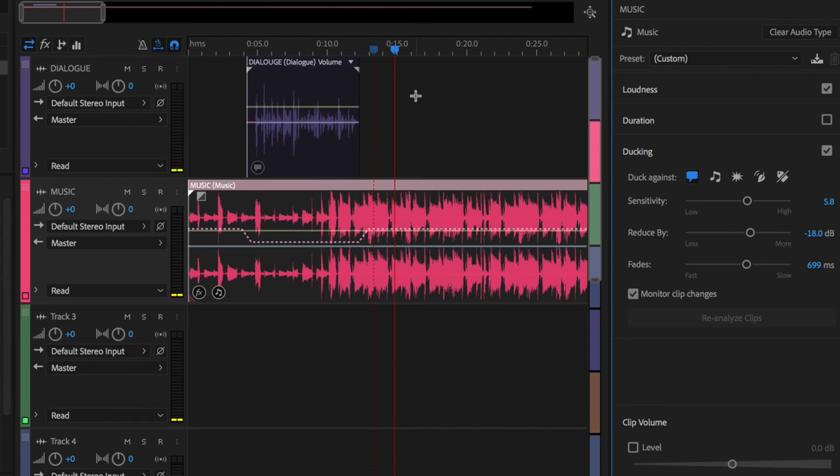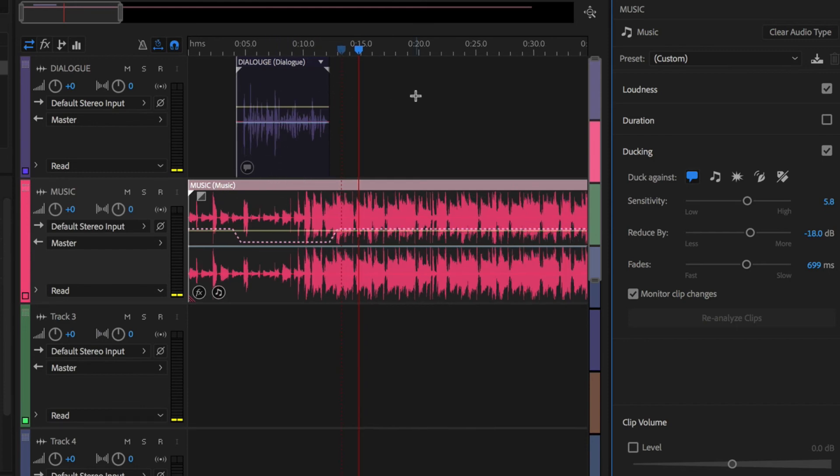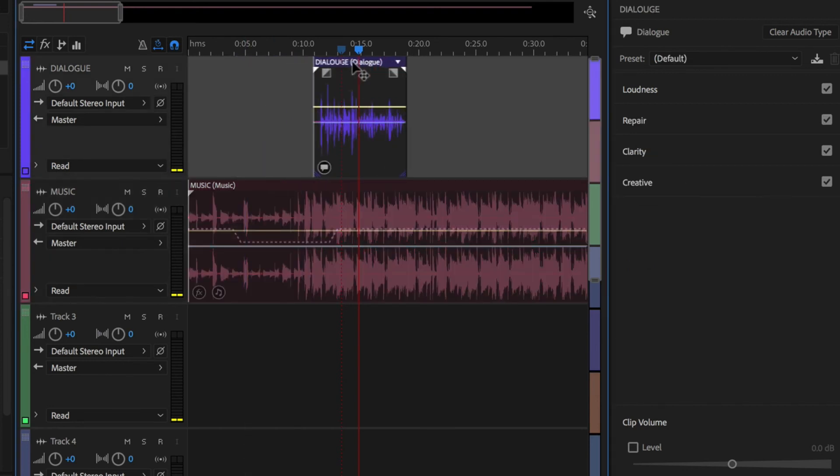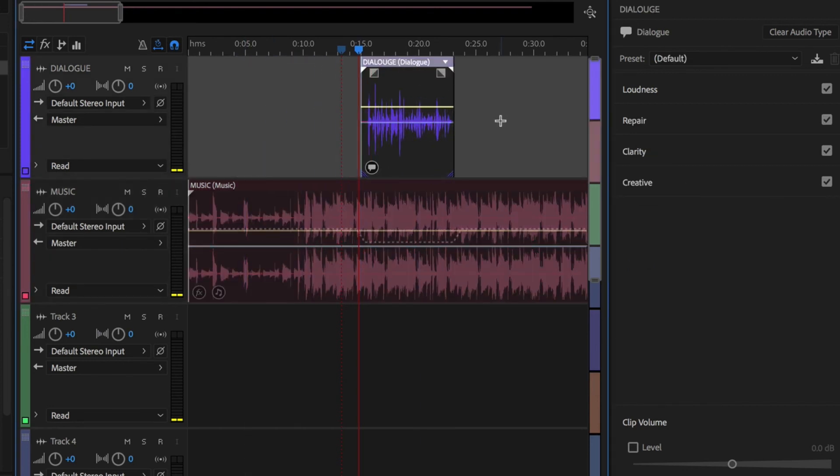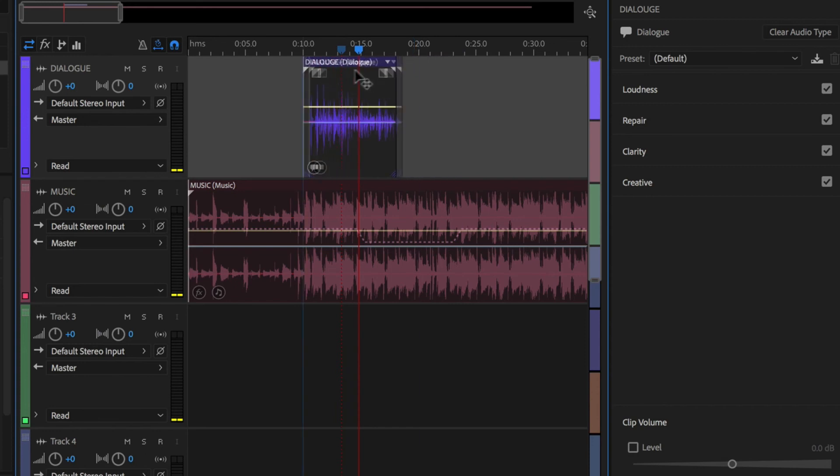So you thought everything was cool, right? This is an awesome feature. But the coolest feature is that if you actually move this, watch what happens to this little auto ducking. That's right. It follows the tracks. Whatever you have ducking against, it will automatically update it no matter where you move it.